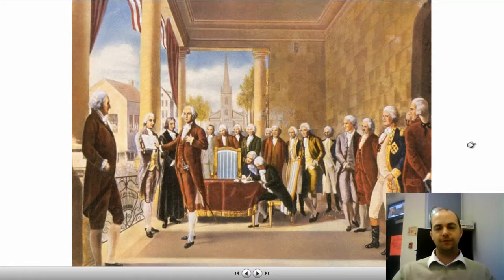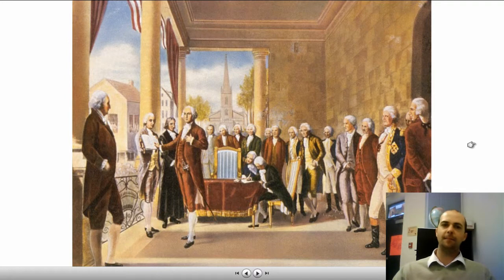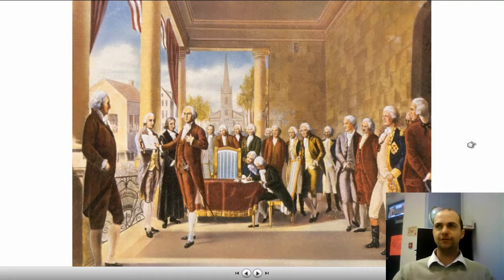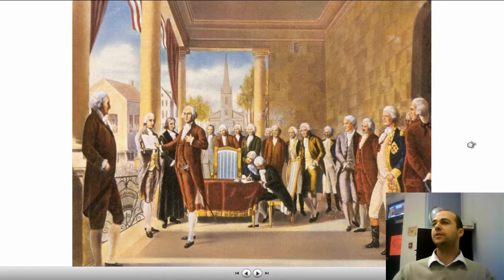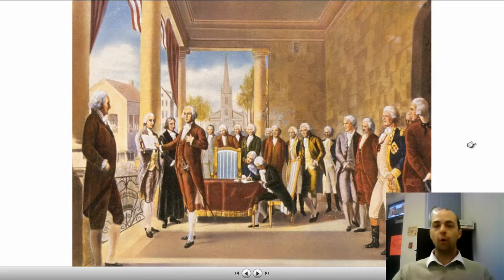Here's George Washington being sworn in as our first president. He has his hand on a Bible and is saying his oath of office, which is spelled out in the United States Constitution, Article 2, Section 4.